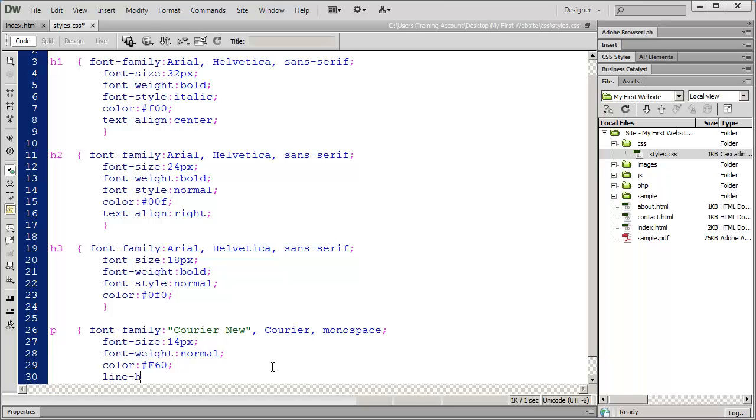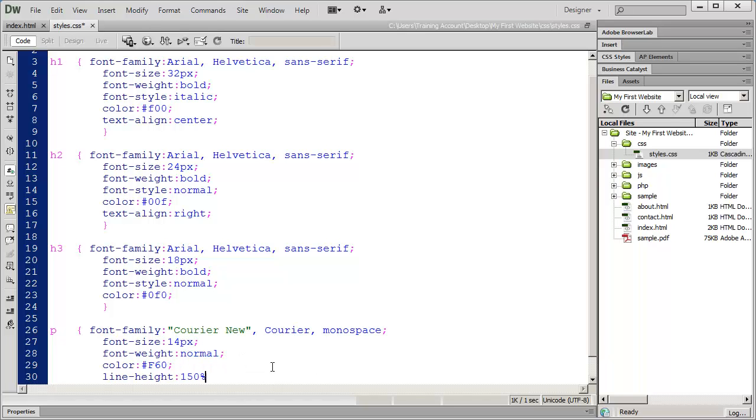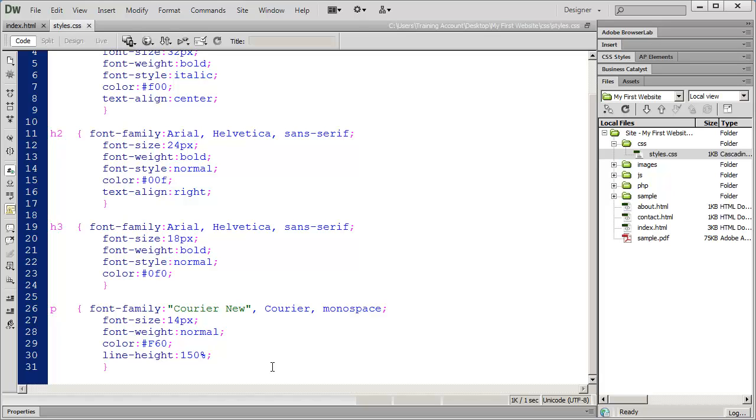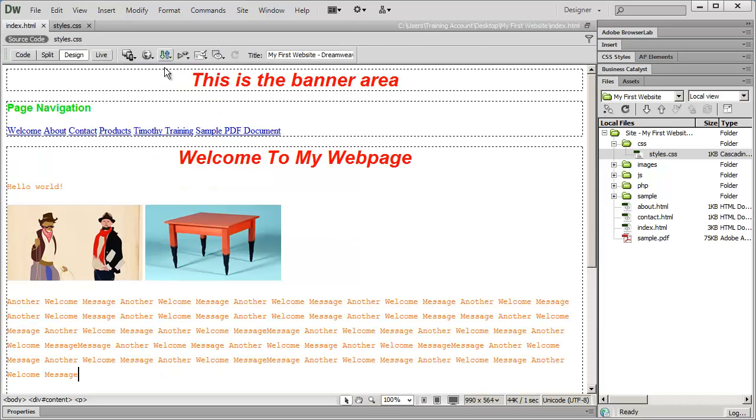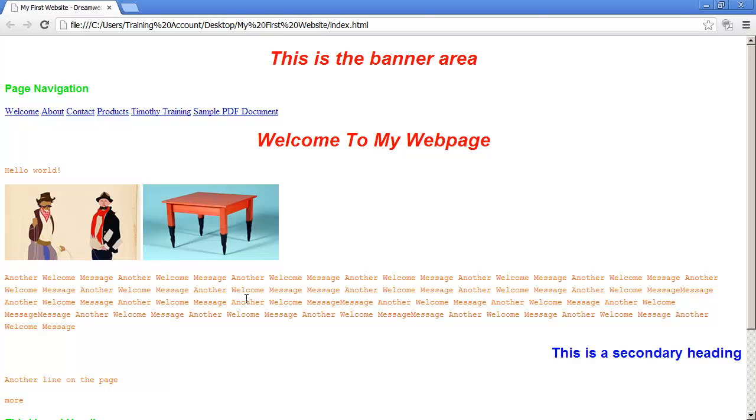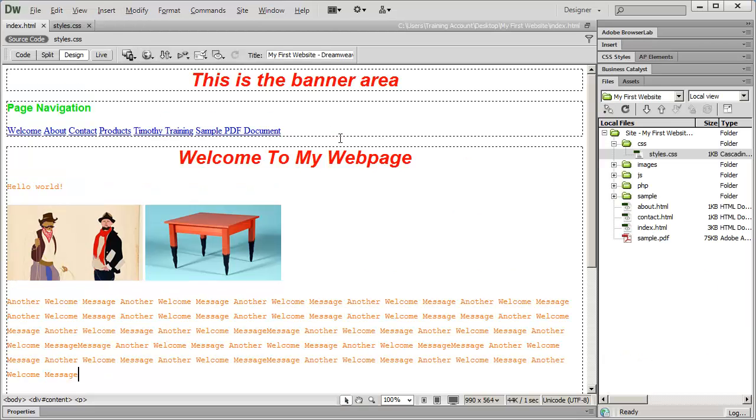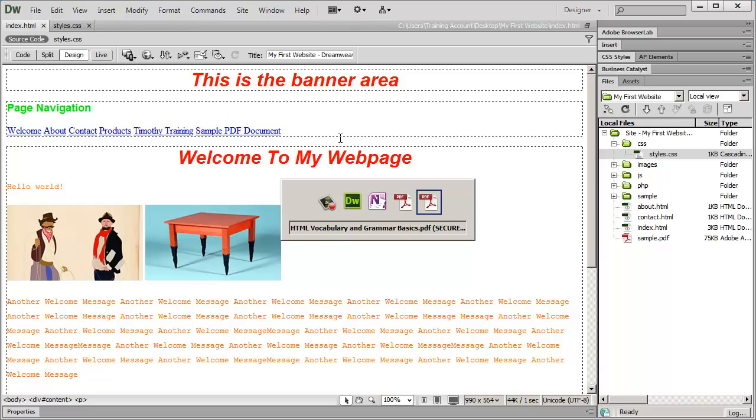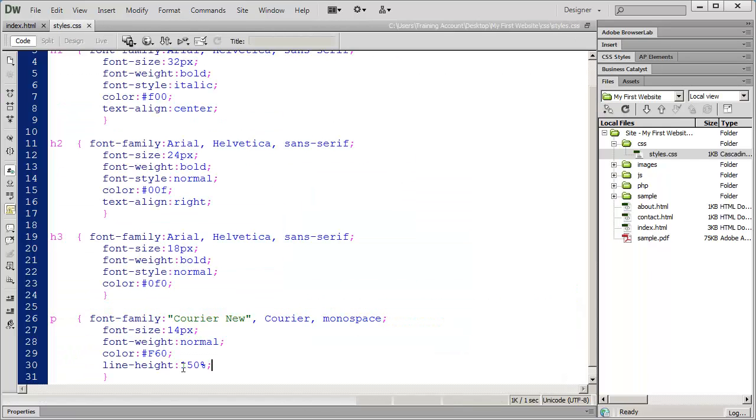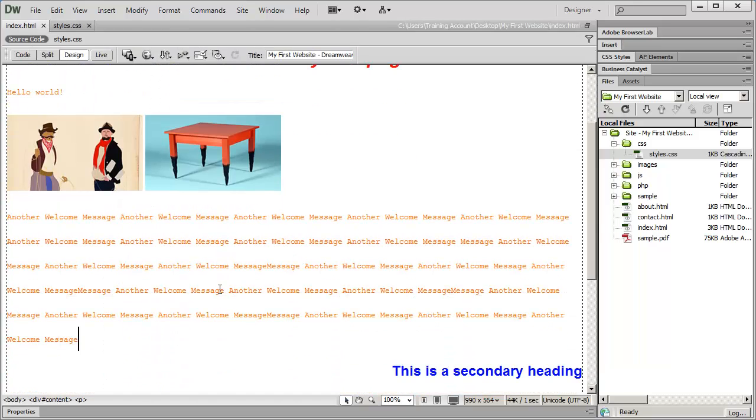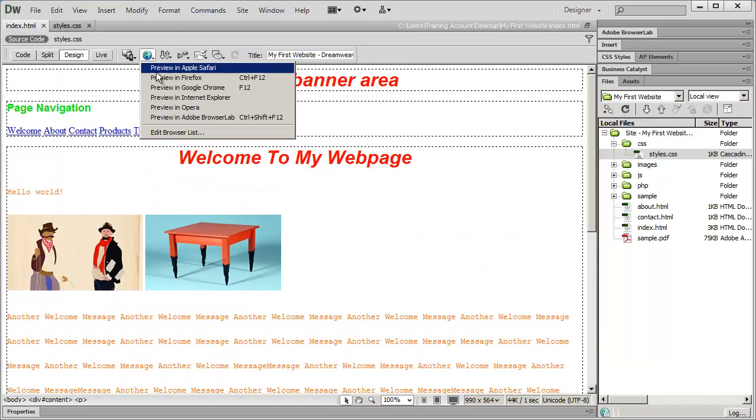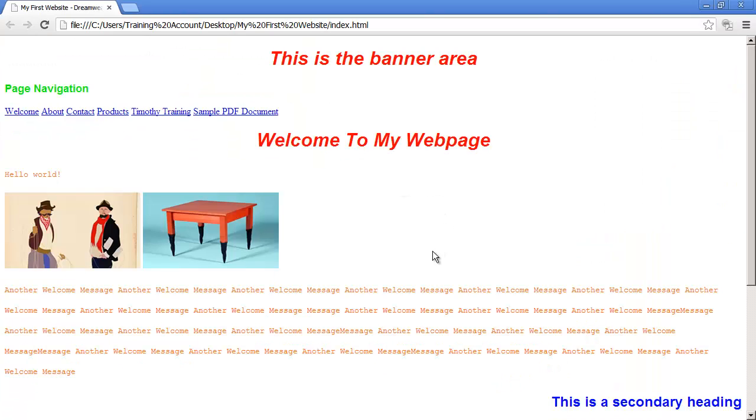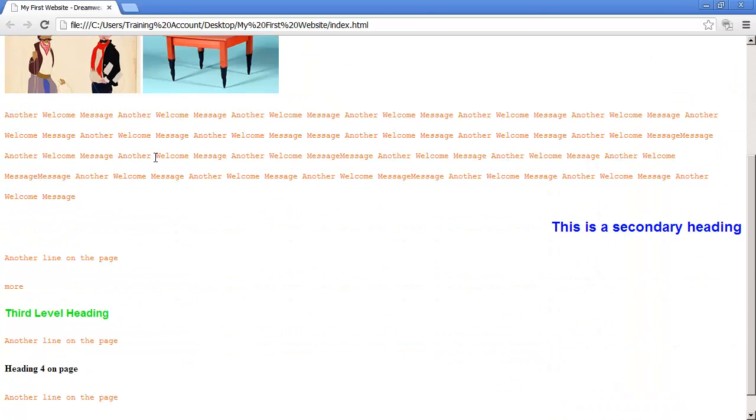I'm going to say my line height should be 150% of whatever the normal is. Line height usually is specified as a percentage, but you can use a fixed value there. I could say the line height should be 16 pixels or 22 pixels or whatever I want. When I take a look at this, you can see that there's now more space in between my lines. Let me open that in a browser. I'll make it a little bit larger just to emphasize the point. We'll make it 250%. Now you can see there's much more space there. So we can specify the line height for our text.